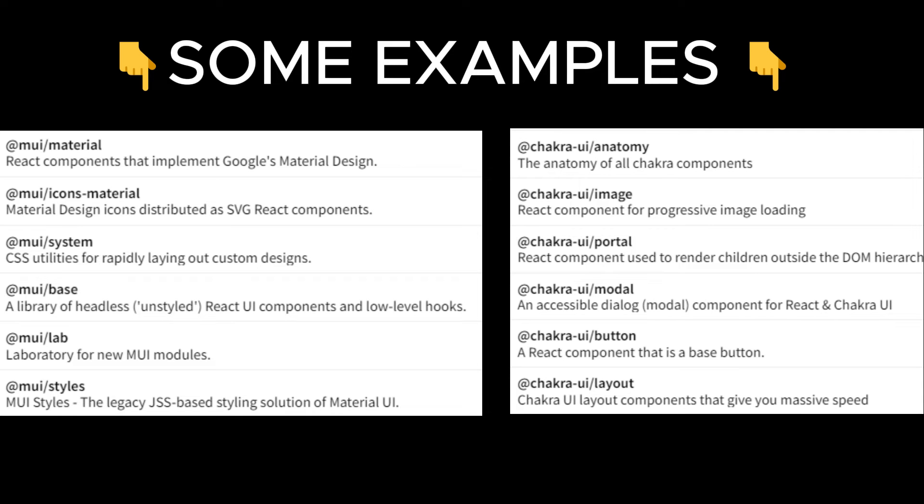And it is these examples you see on the screen where they just have an @ symbol, an organization name, slash, and the package name.